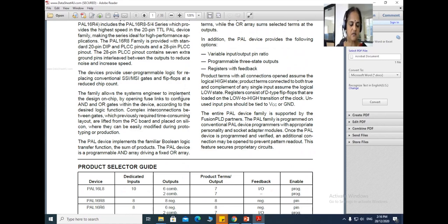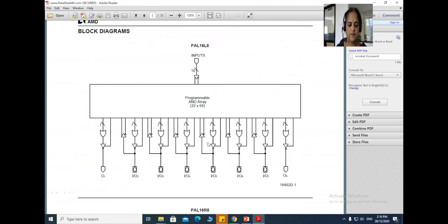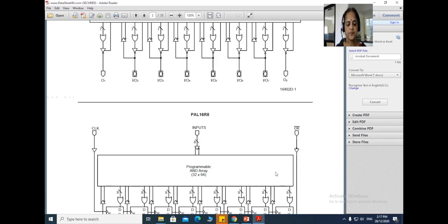Here is the datasheet of PAL 16R8. There are variations like 16R8, 16L8, 20R8, 20L8. PAL 16L8 has 10 dedicated input lines plus 6 combinational, totalling 16 inputs, and 8 registers within it. This is how the internal diagram looks: we have the AND array that can be programmed, and the output is connected to the OR gates. We have 6 IO pins plus 2 dedicated output pins O1 and O8, totalling 8 outputs.